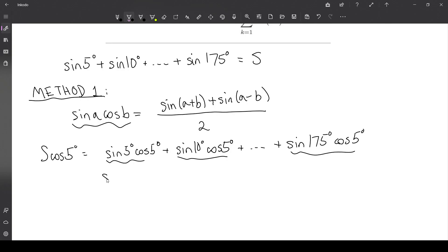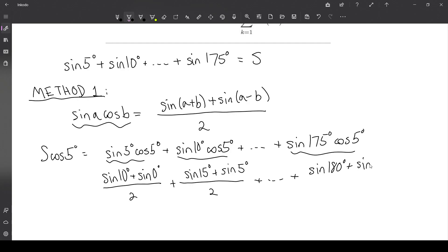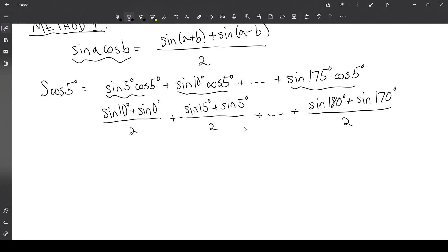Writing this out, for the first term we get sine of 10 degrees plus sine of 0 degrees, all over 2. Then plus sine of 15 degrees plus sine of 5 degrees, all over 2, and so on, up until we get sine of 180 degrees plus sine of 170 degrees. The sine of 0 and sine of 180 are both equal to 0, so we just ignore those terms.